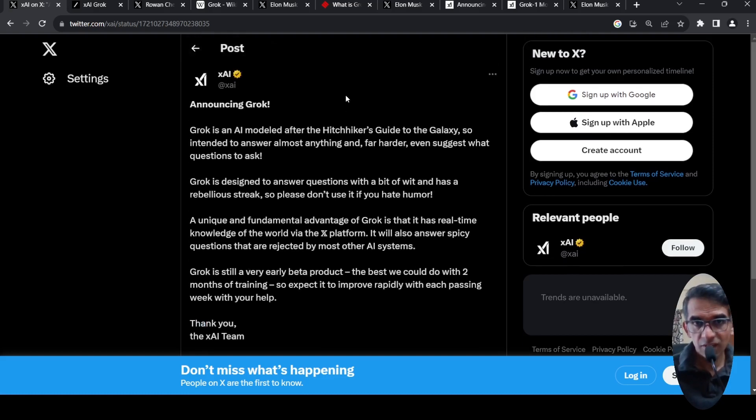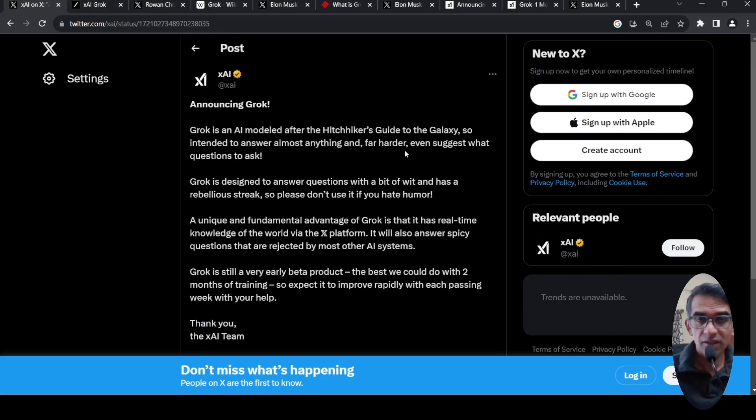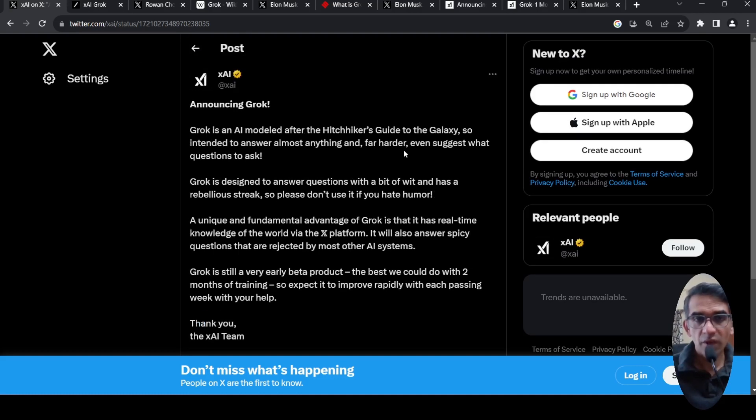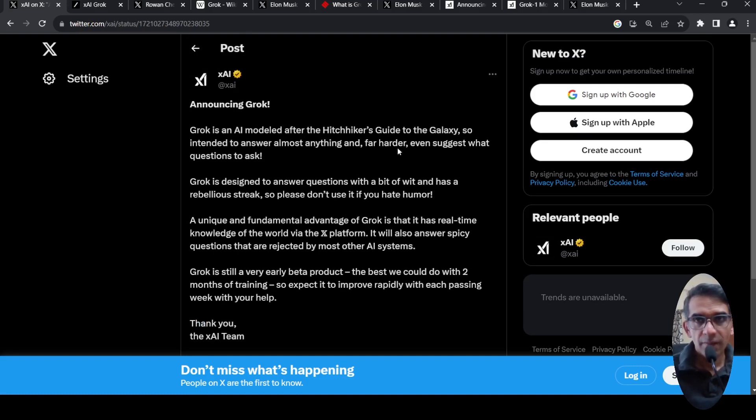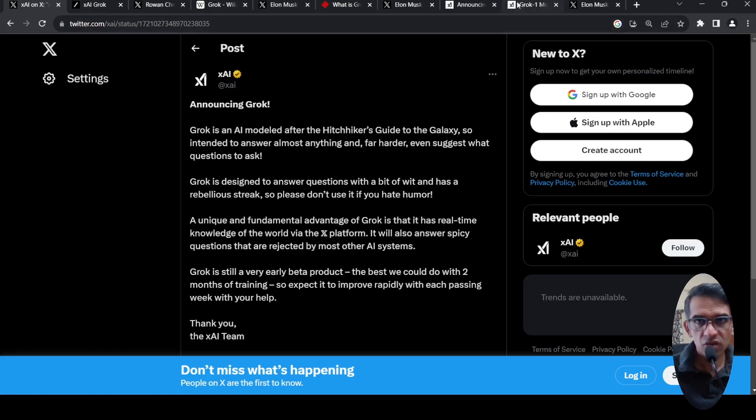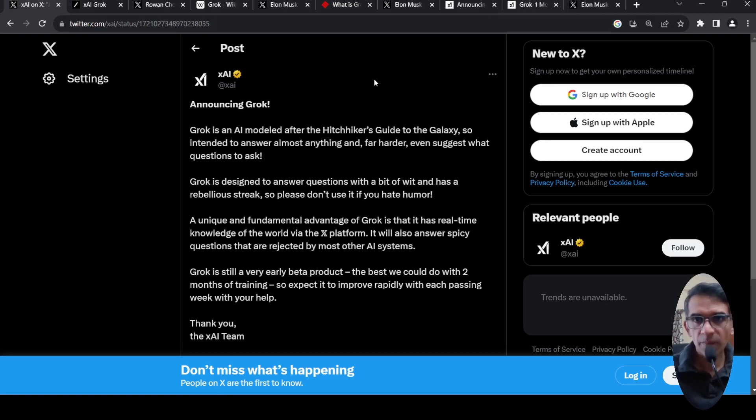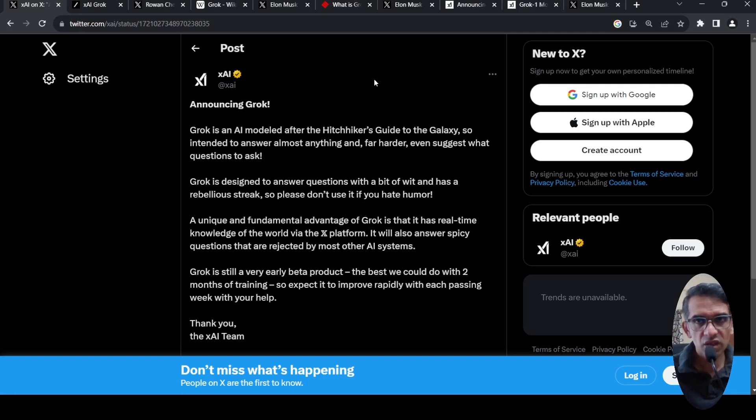But it's an exciting development. Another competitor entering the LLM space among the giants like Anthropic, OpenAI, Google, and Microsoft. It's quite an interesting development. I'll be putting the links to the announcement and the other tweets. You can check it out. I hope this video is useful to you. If you like the video, please like, share, subscribe to the channel. See you in another video.